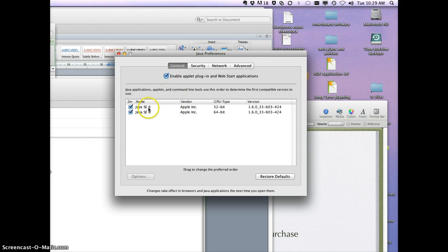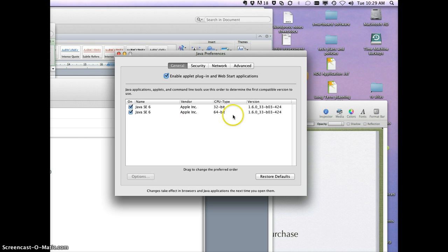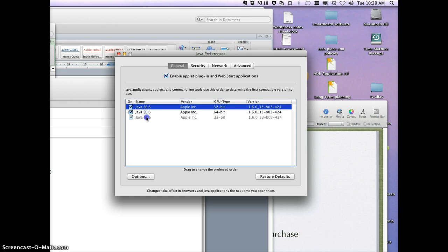The other thing is the order of Java. You might have two or more, depending on the sort of programs or what you've installed. We find that the 32-bit one being at the top of the list is the best.